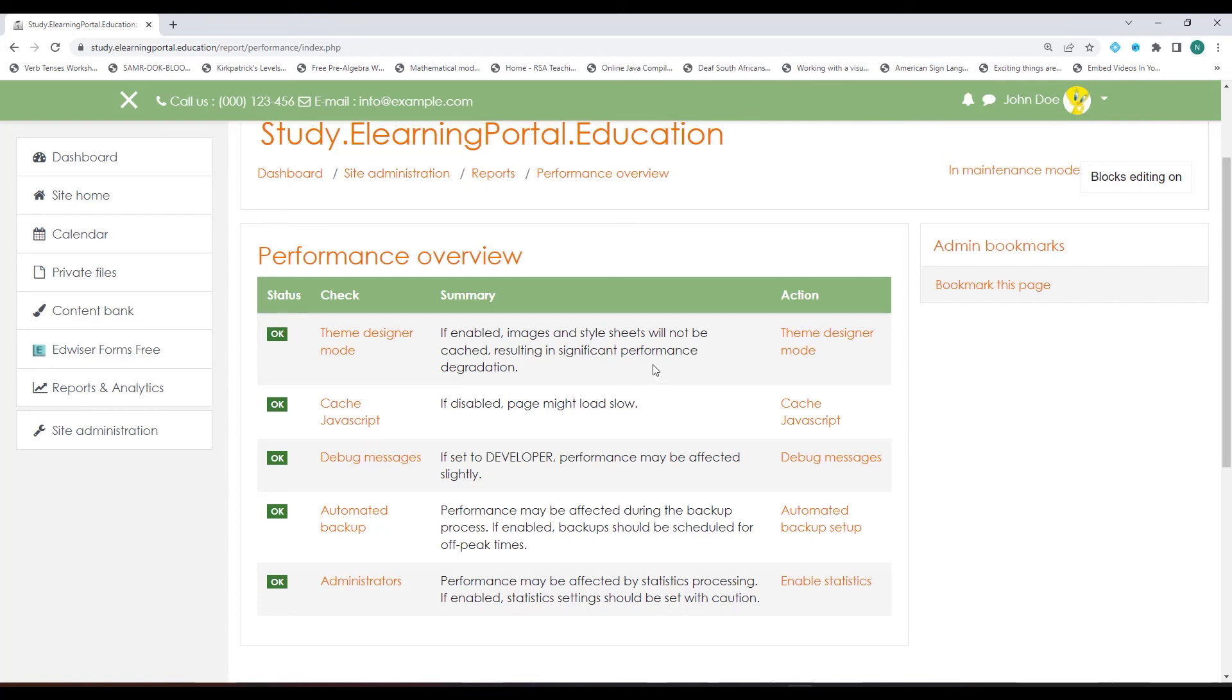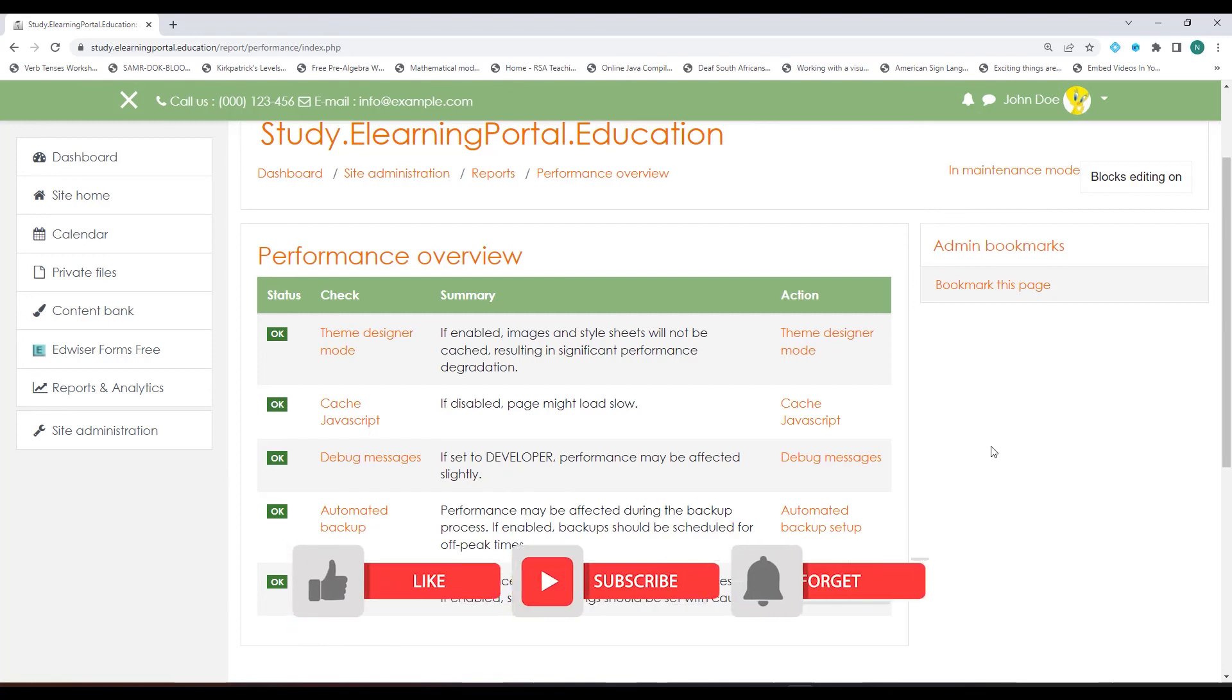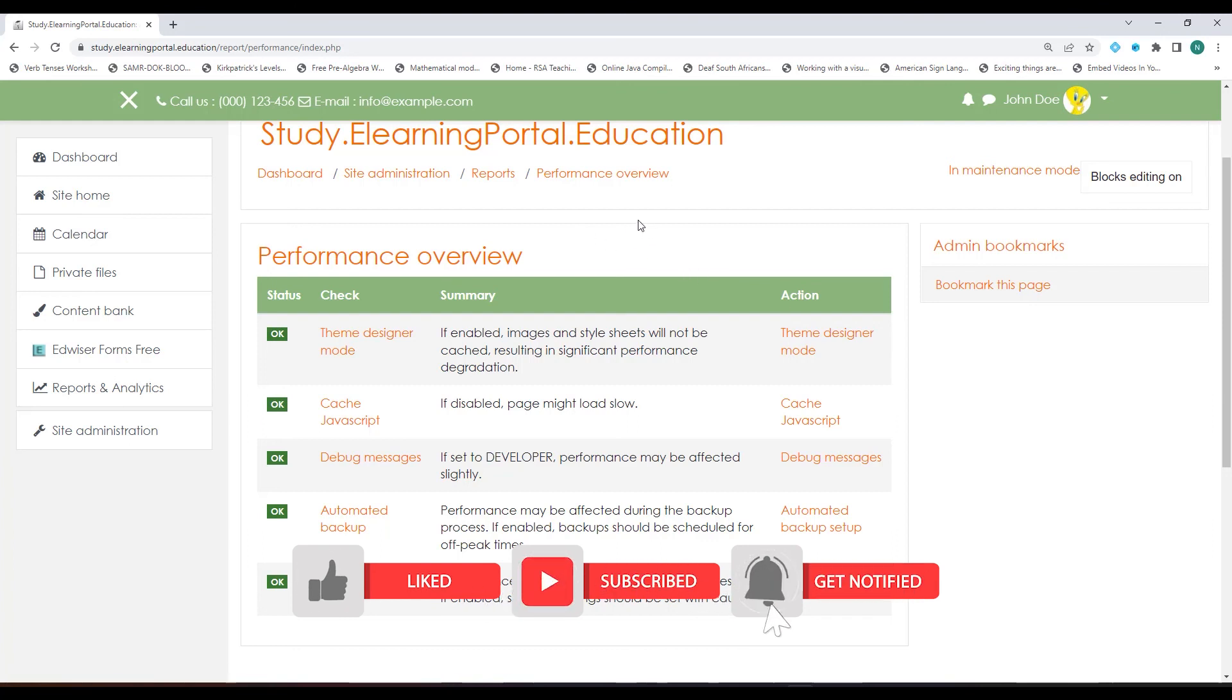Now remember this is only one way of increasing your page loading speed. I hope this video was helpful. Please like, subscribe and hit the bell icon for further videos on my channel.